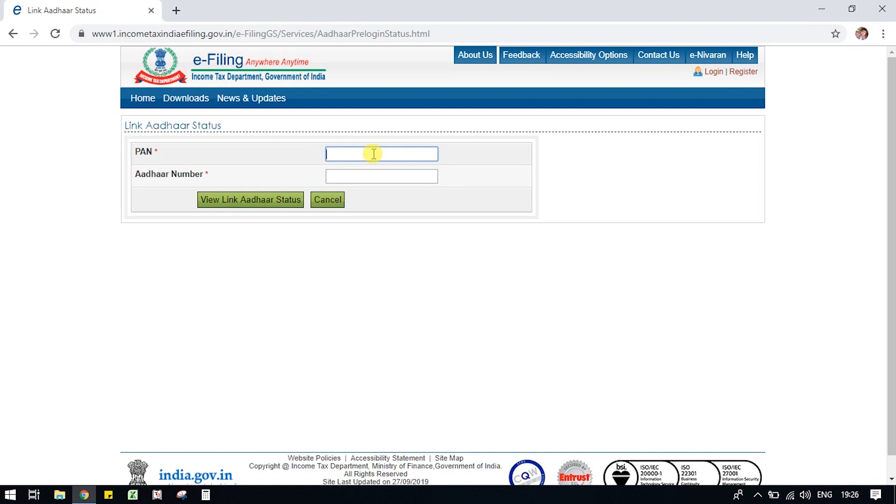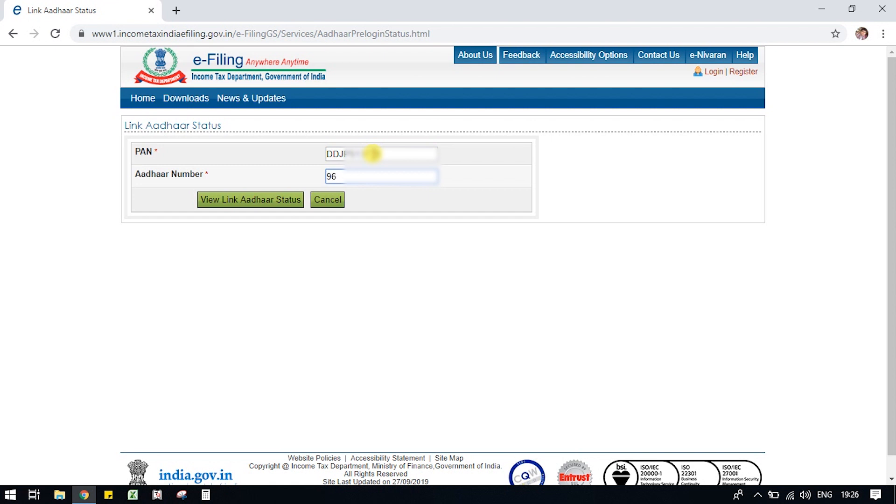First of all, enter your PAN number. Then enter your 12 digits Aadhaar number. Click on this button.